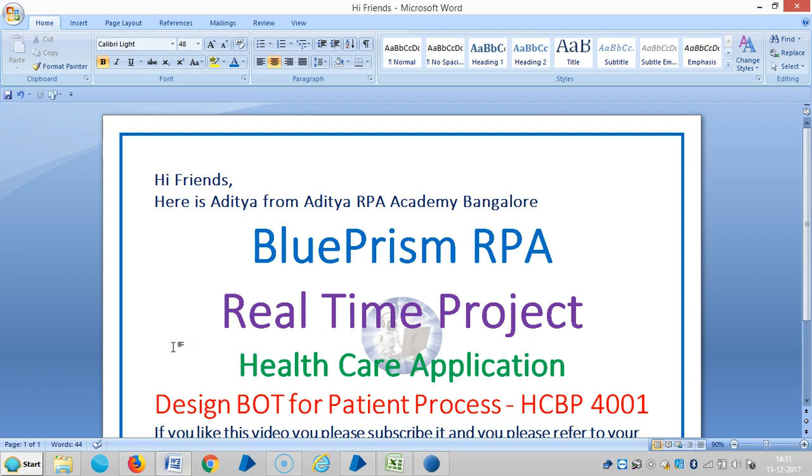Hi friends, it is R.H.F. from R.H.R.P. Accounting Bangalore. Now we are continuing the real-time project that is healthcare application in Blue Prism RPA. In the last videos, we have designed a bot for client process and now we are continuing to design a bot for the patient process. So we'll see about the application.